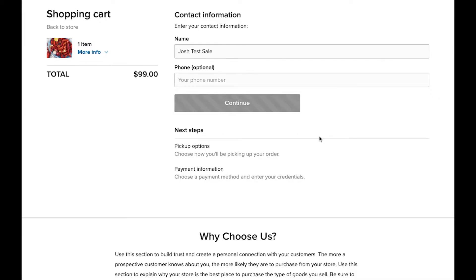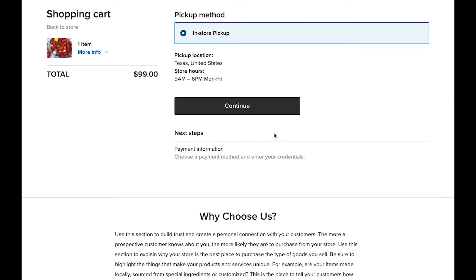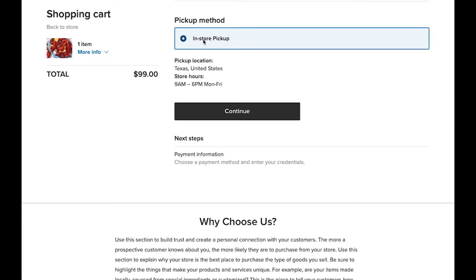We're brought now to the pickup information — in-store pickup. You can actually turn on delivery if your business offers delivery service as well, so your customers can jump online, place an order for delivery, and you'll be notified as the business owner that somebody has just placed a delivery order. In this case, though, we only have the in-store pickup option turned on. You would obviously want to put your actual pickup location there as well as your store hours. All this looks good for our test purposes, so continue.